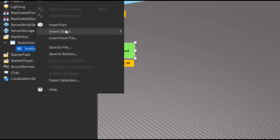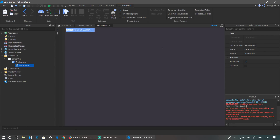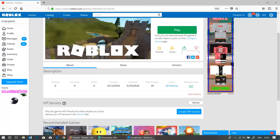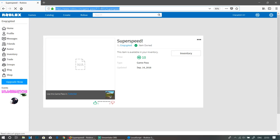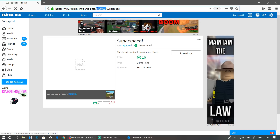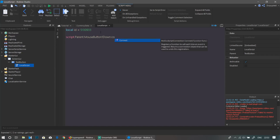Now that we have our button done, right-click, insert object, and add a LocalScript. We're going to define a few variables — the first variable is going to be the ID of the game pass: local id = ... Go back to your game pass page, take the number in the URL, and paste it in as your ID.